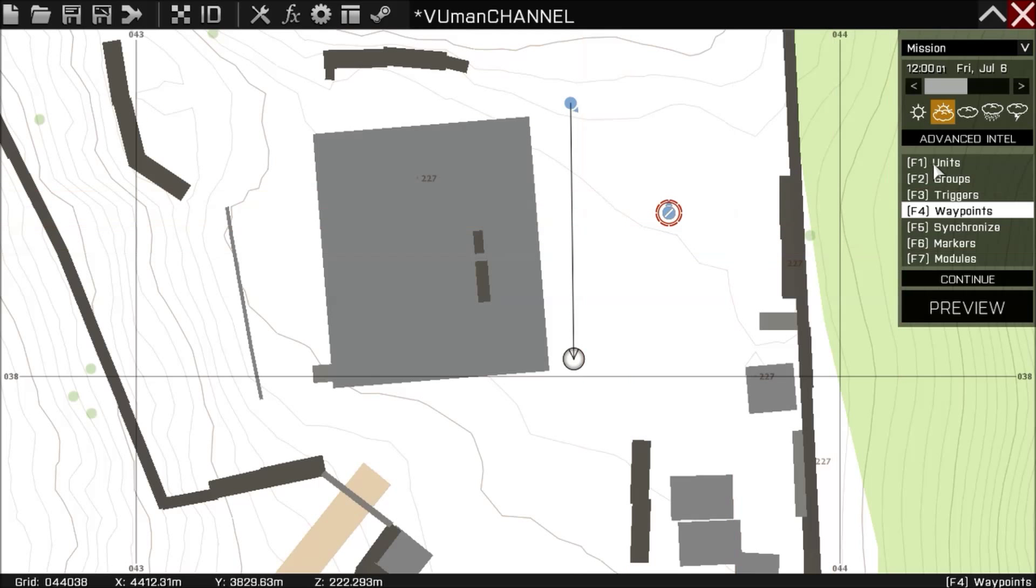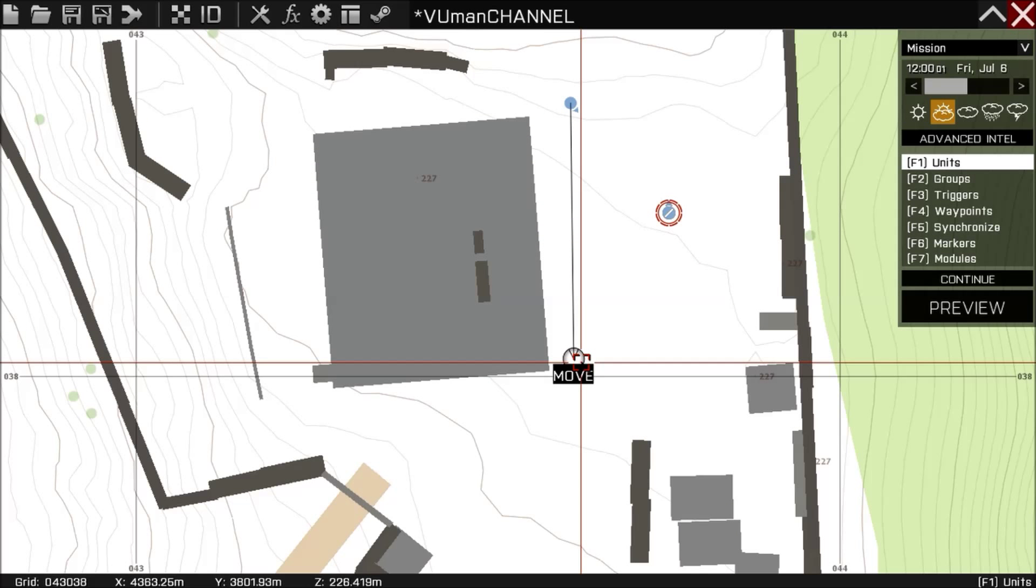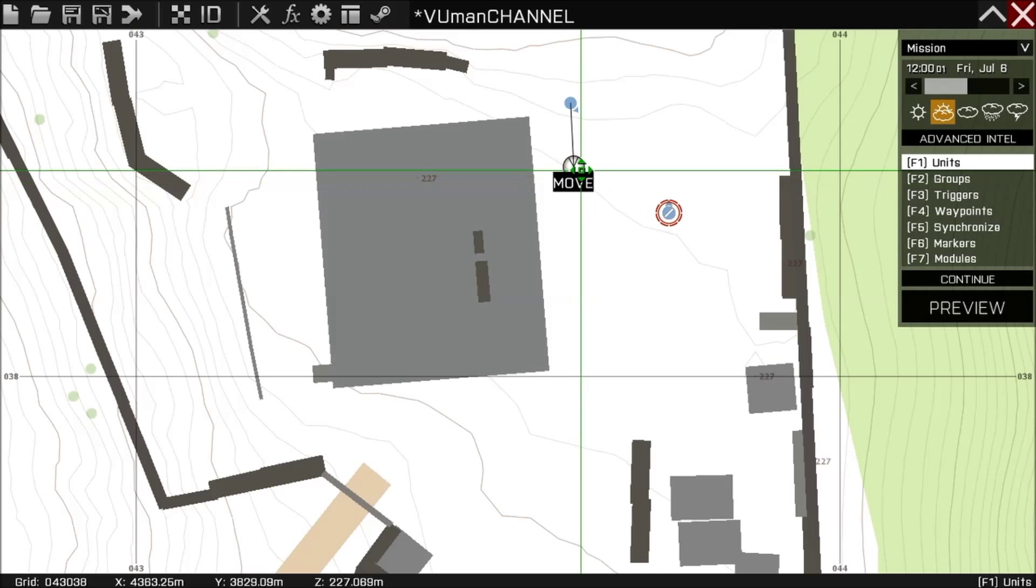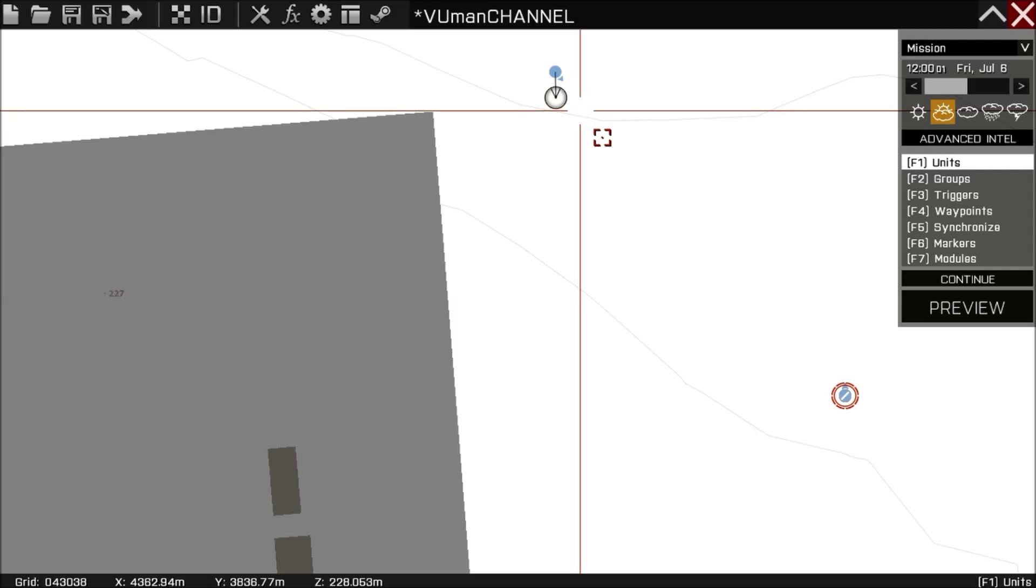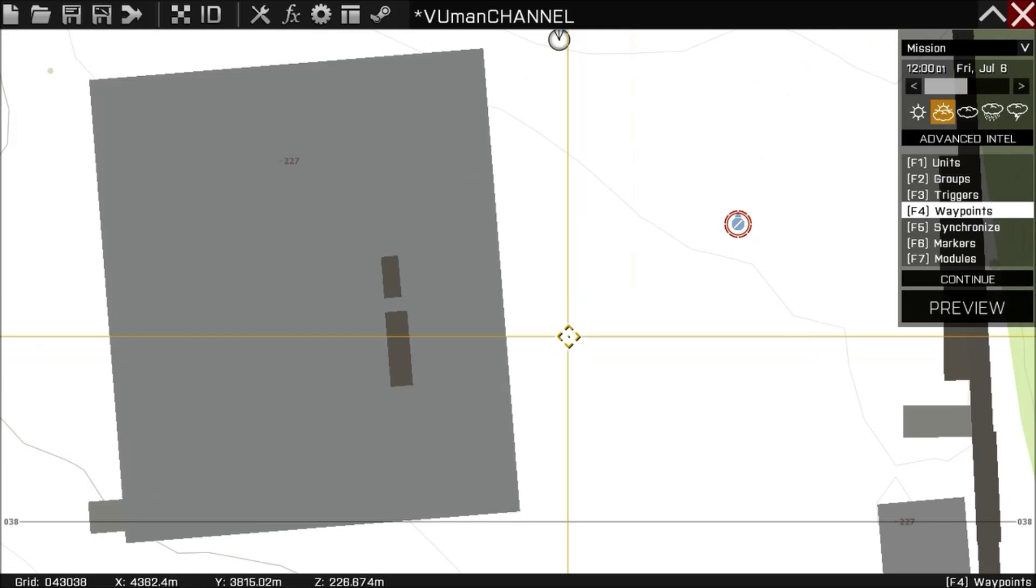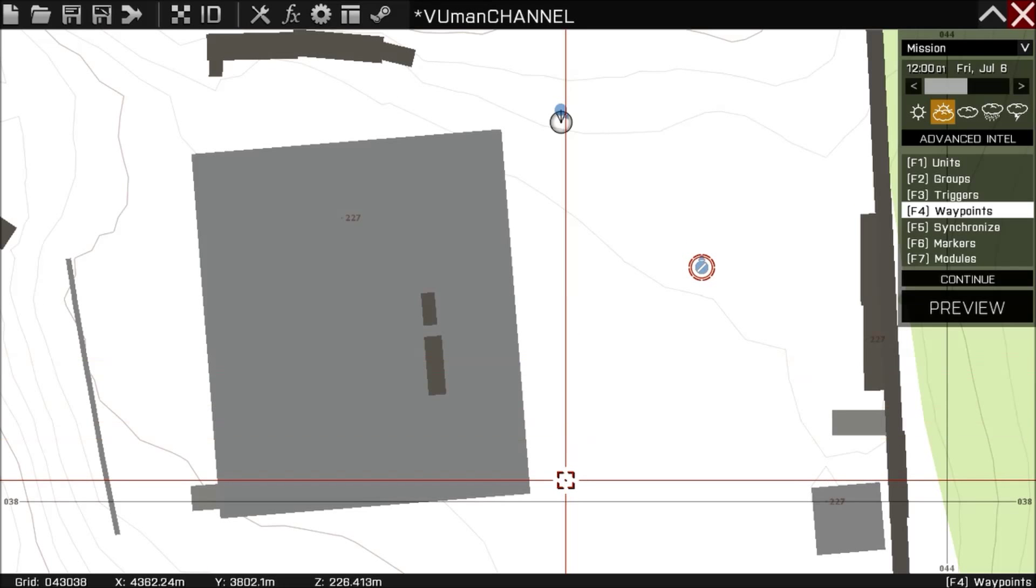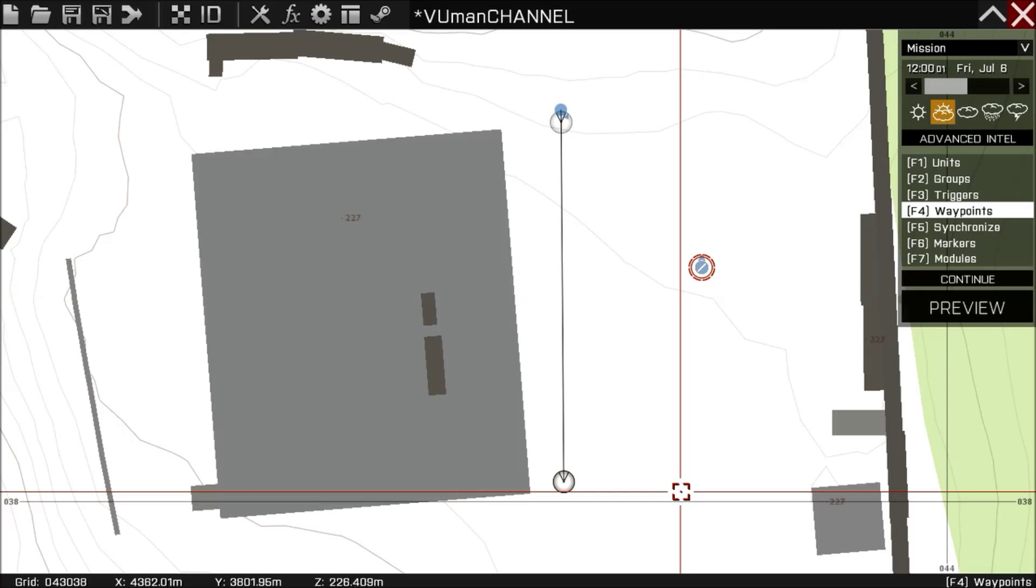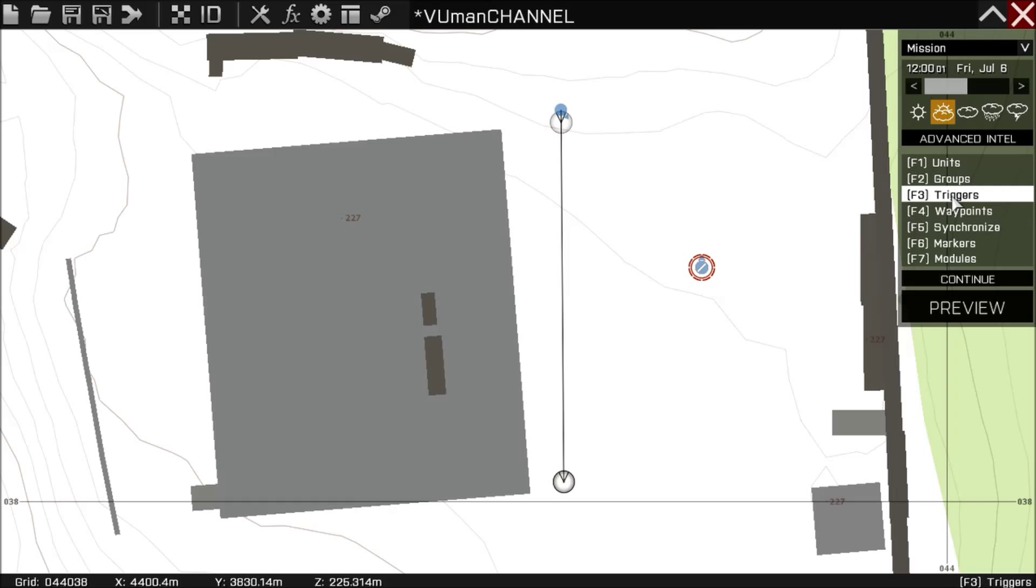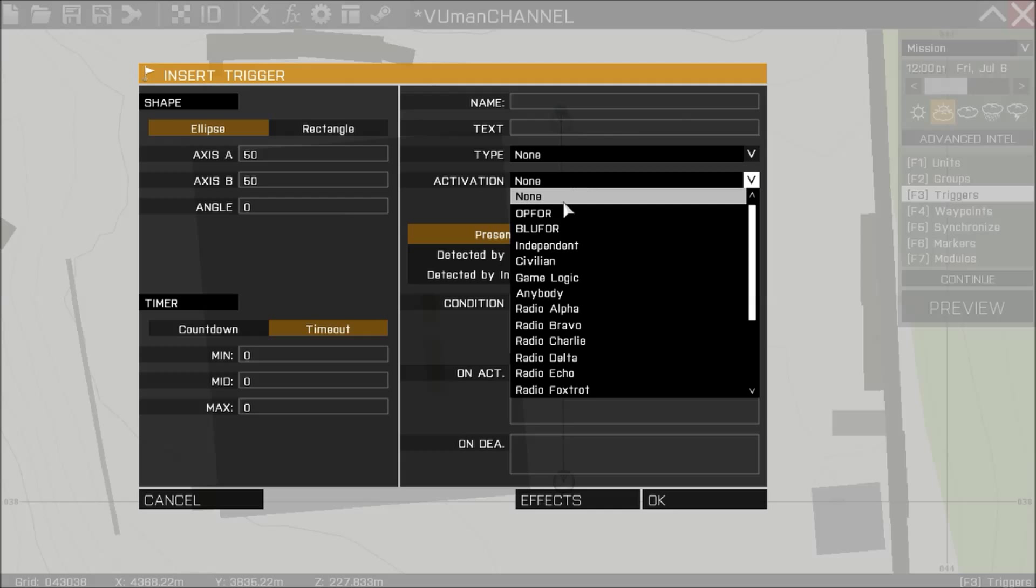So we need to make this first waypoint near to the unit, and then make this waypoint where we want him to go. Here we're going to stop him by adding a trigger. Let's make it radio alpha.